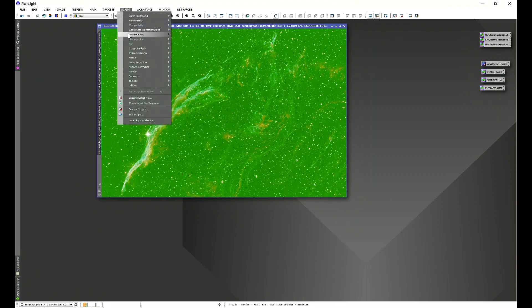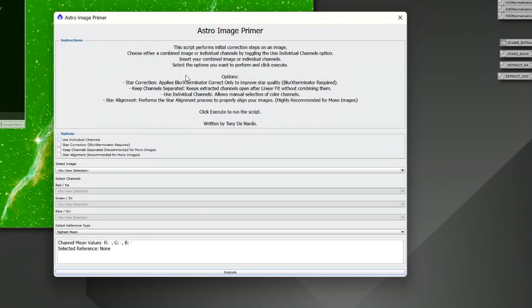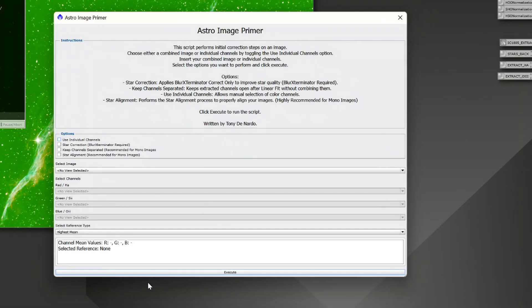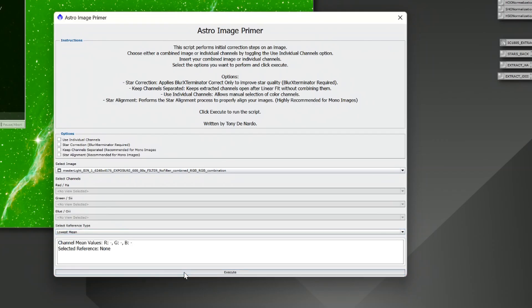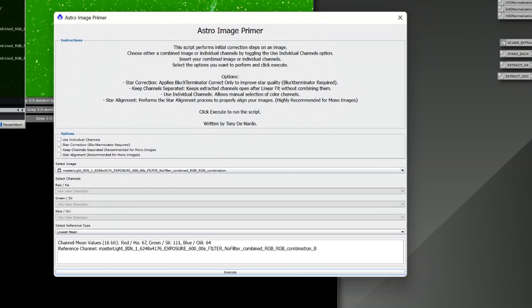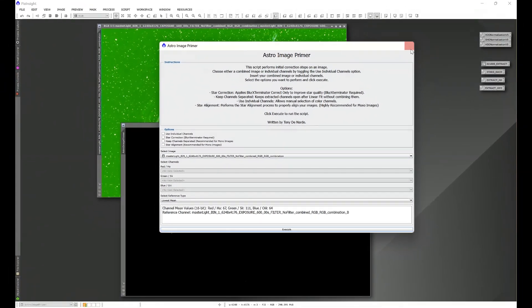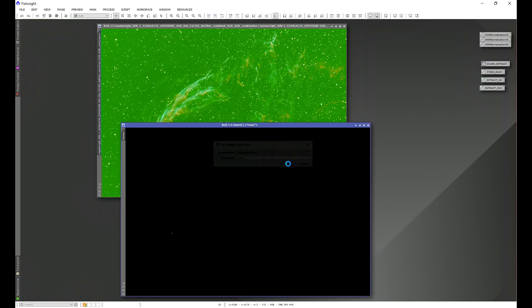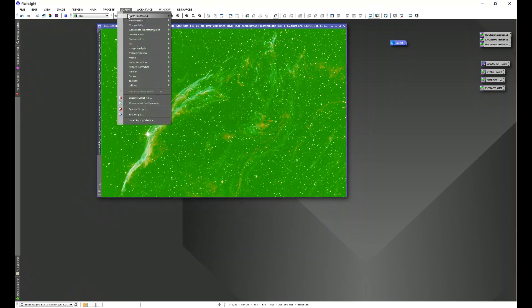I'm going into Script > HLP Astro Image Primer — this is my script and it uses linear fit to balance the color channels in the initial correction phase of your image. I'll choose our primary image and first run it with the lowest mean. The script splits the color channels into their individual channels and uses the lowest mean as the reference channel for linear fit. I'll then exit the script and name this image 'Lowest'.